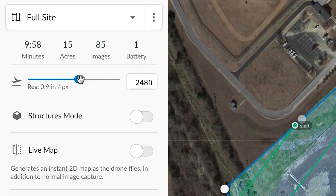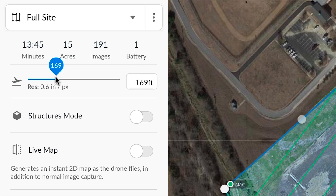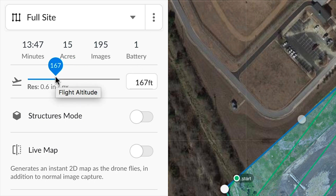We can also change the flight altitude, which will affect the flight time, number of batteries, as well as the estimated resolution of the resulting map.